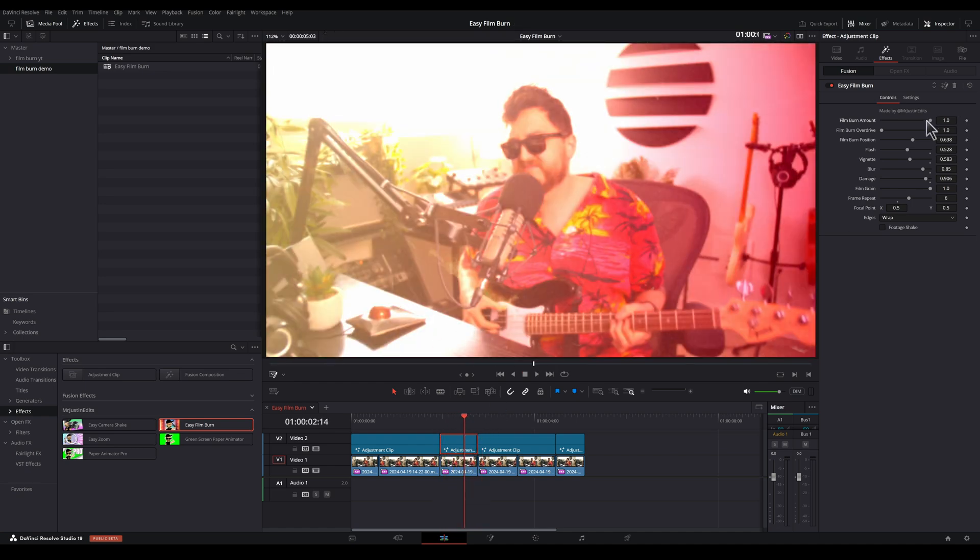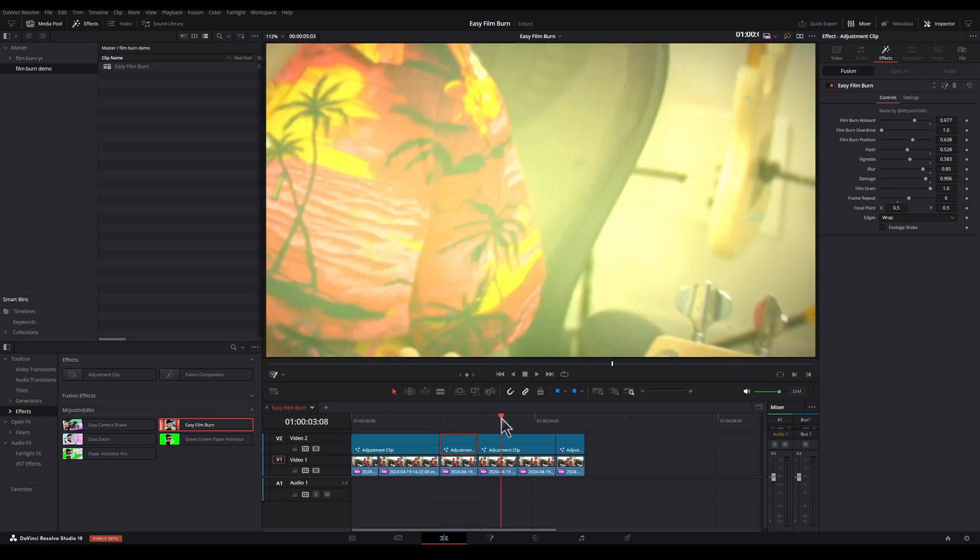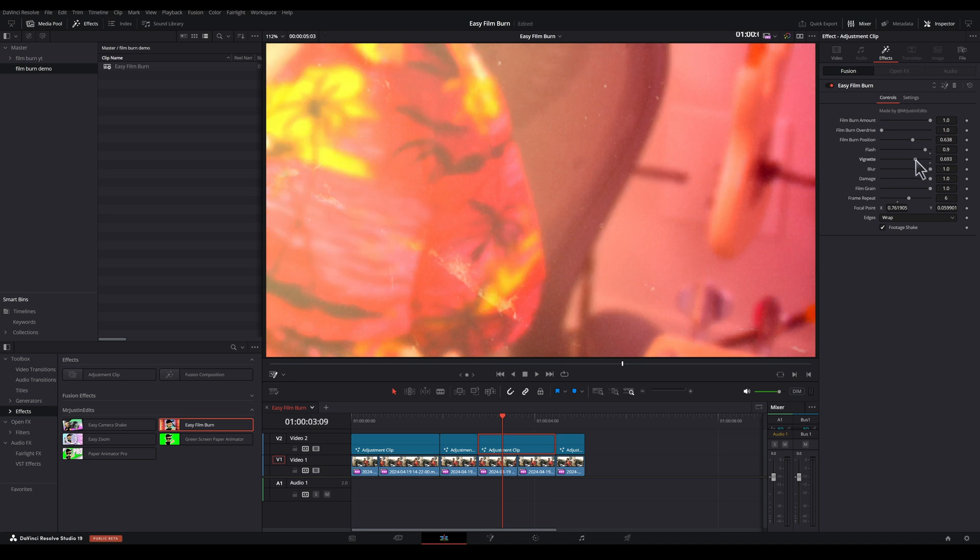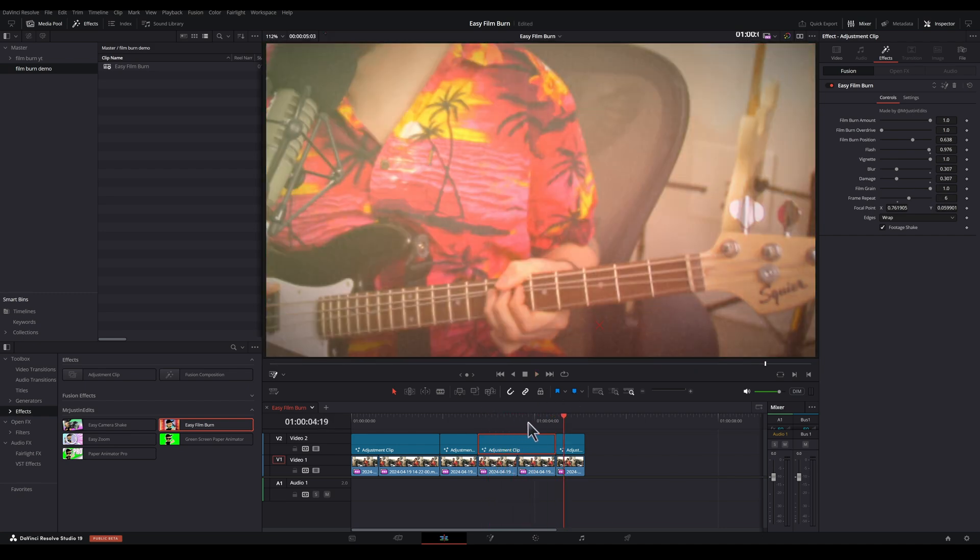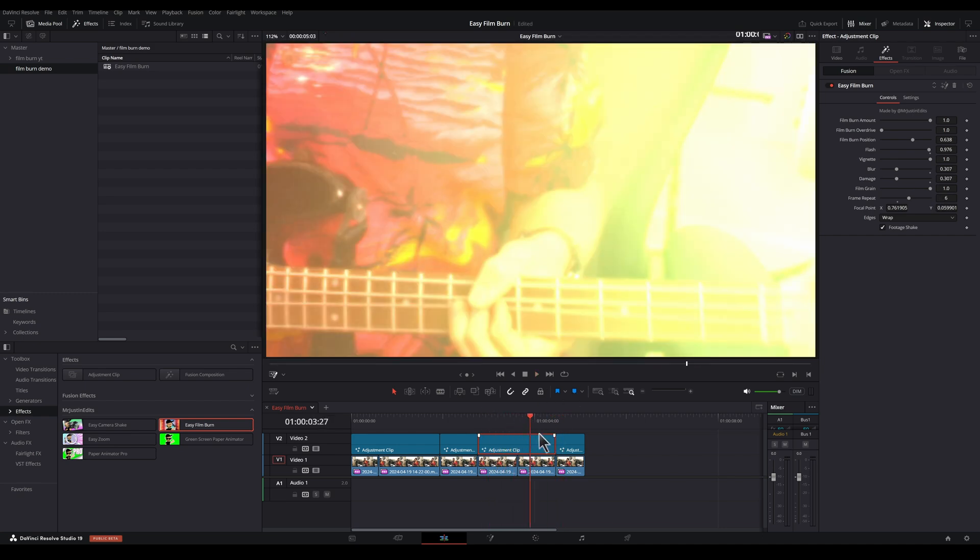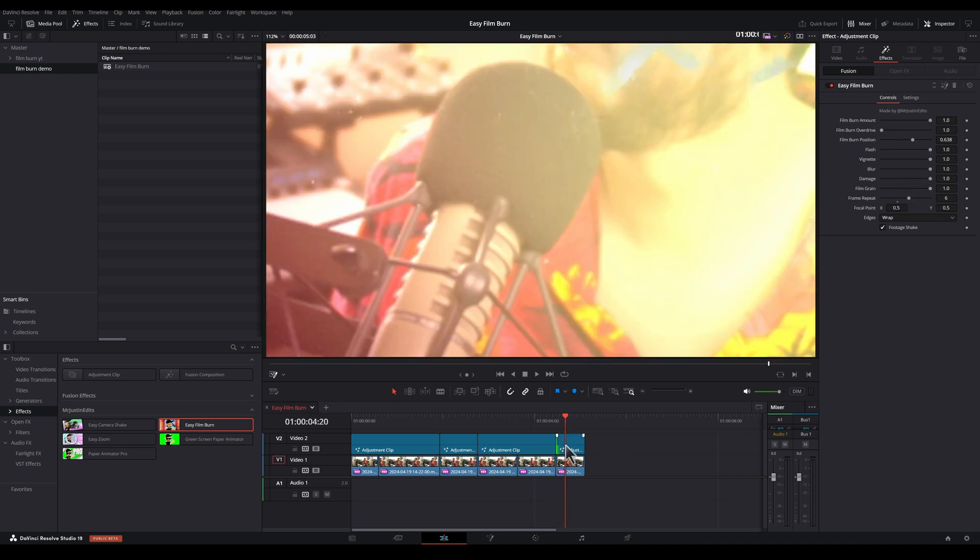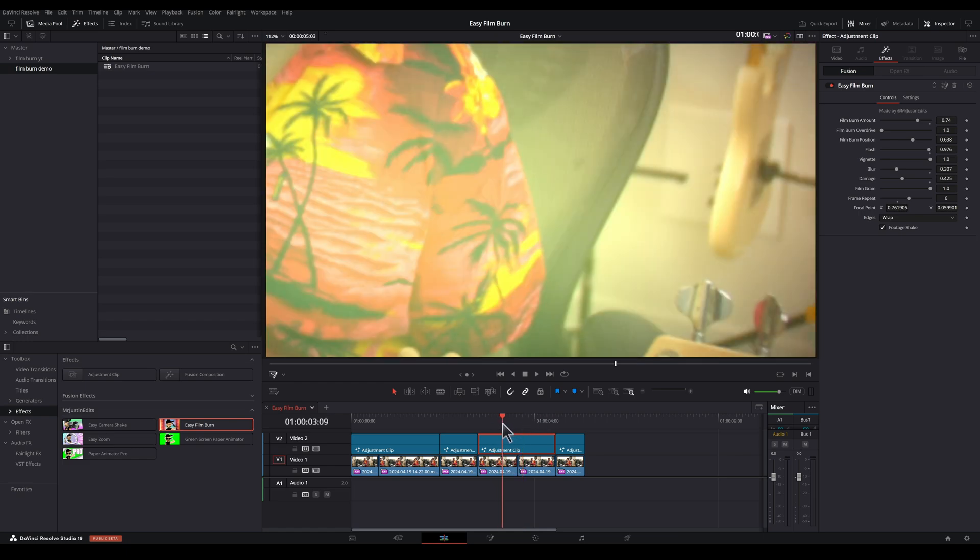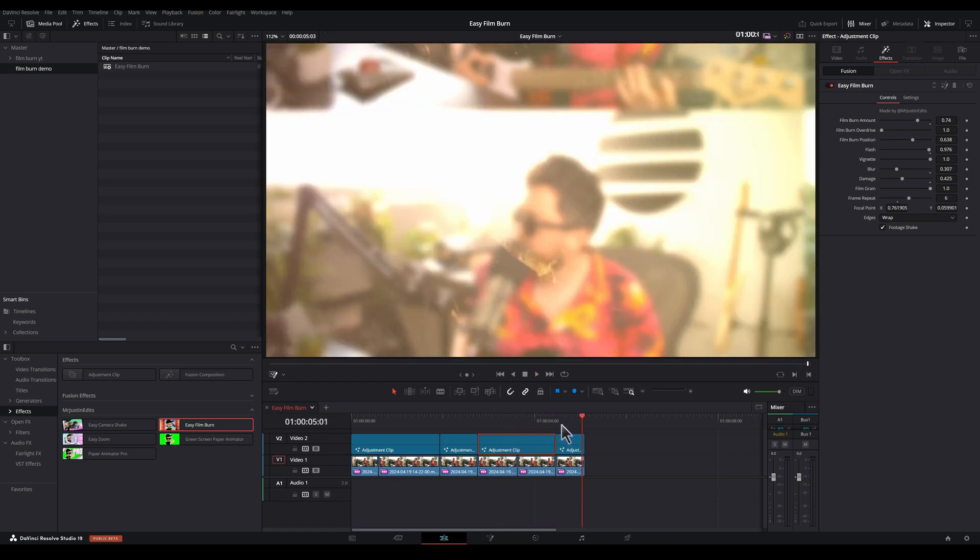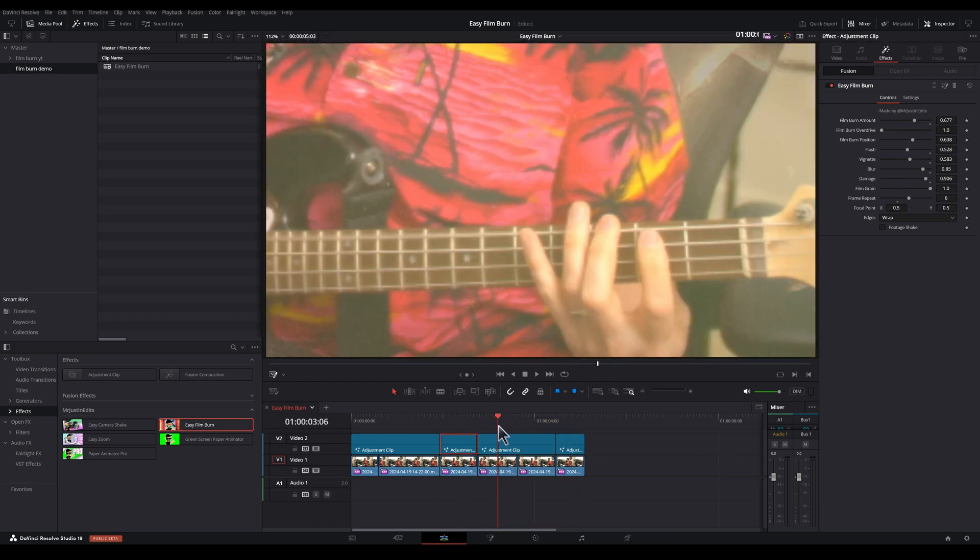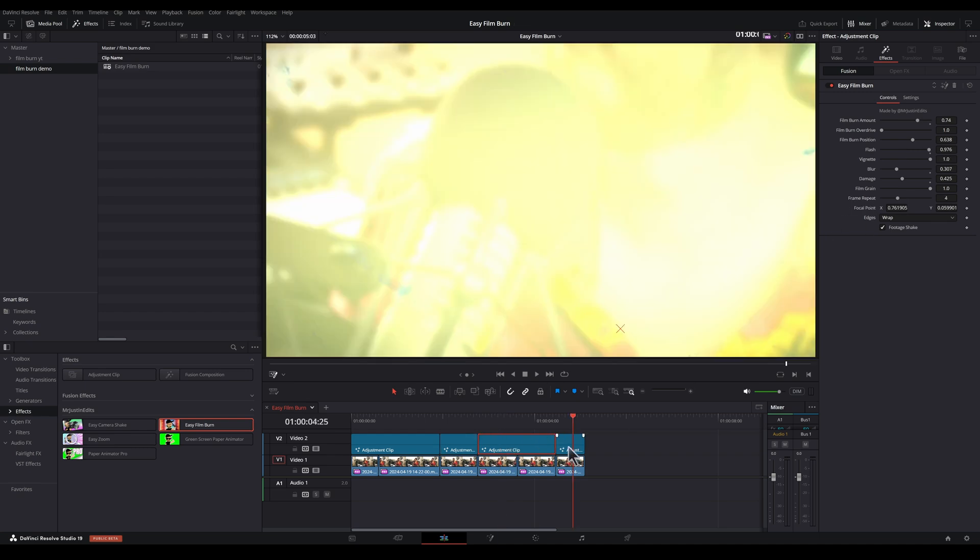But maybe we could turn down the Film Burn a little bit. That looks great. Let's keep the Flash and Vignette high. We'll turn down the Blur and the Damage. We'll turn that right down for this one. And let's just turn down the Film Burn a little bit on this one.